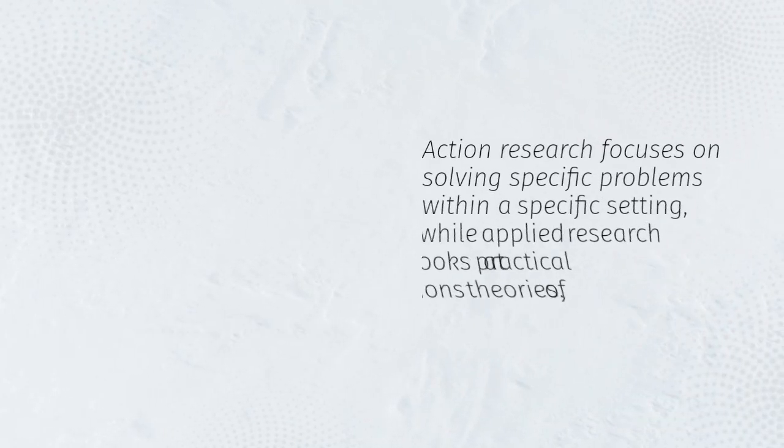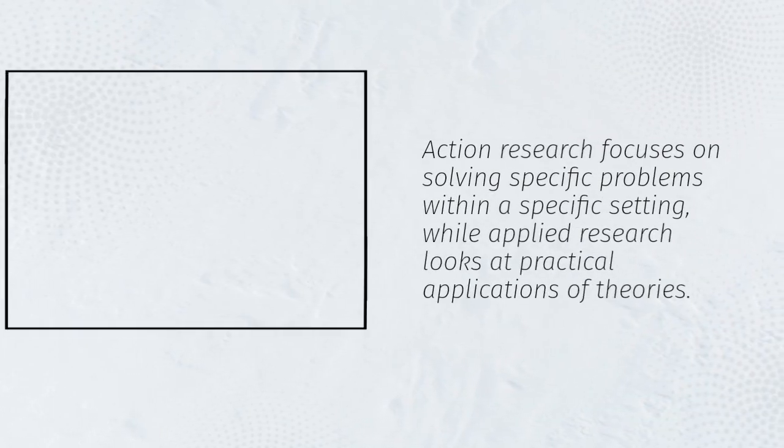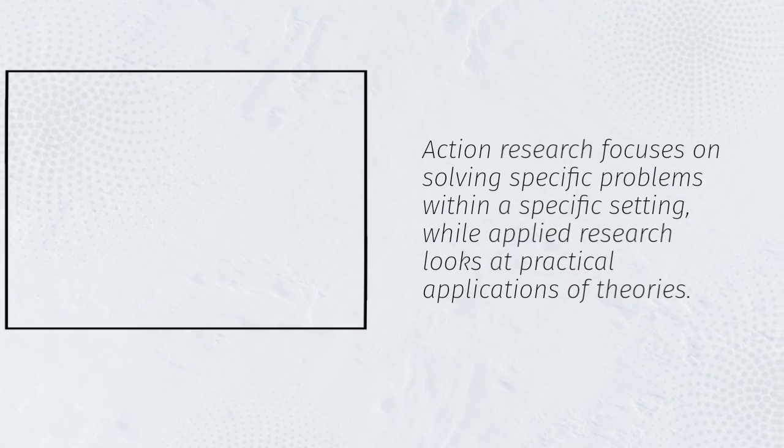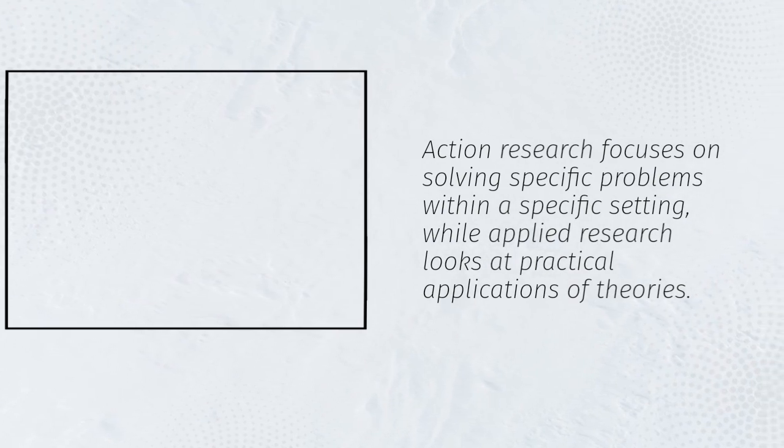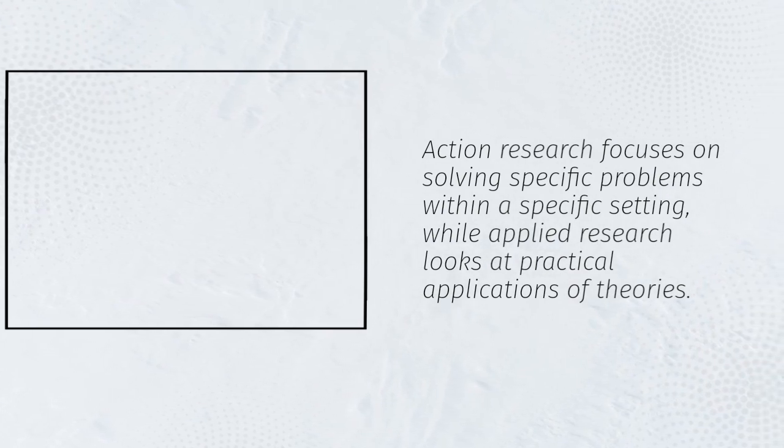Action research focuses on solving specific problems within a specific setting, while applied research looks at practical applications of theories.